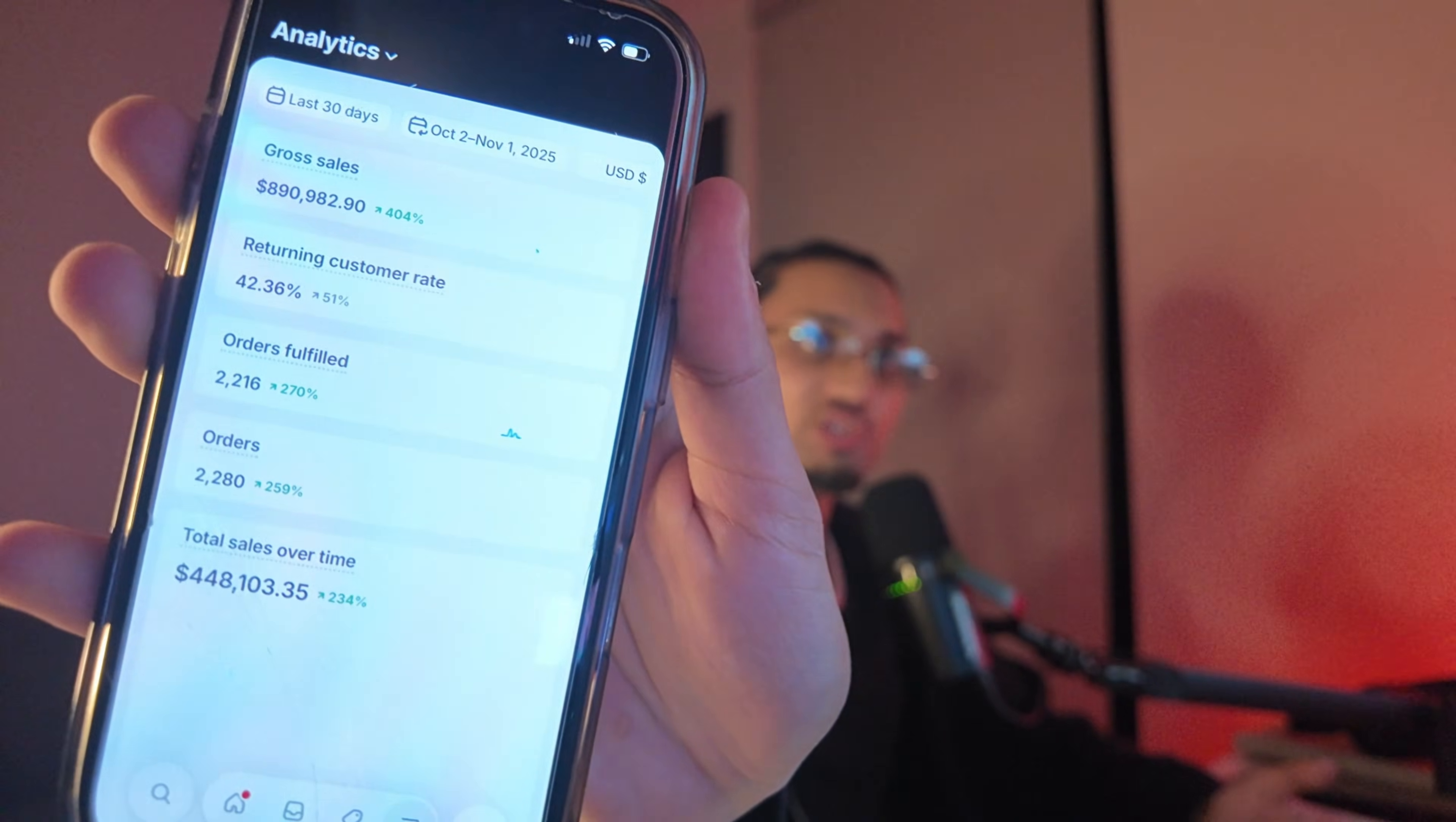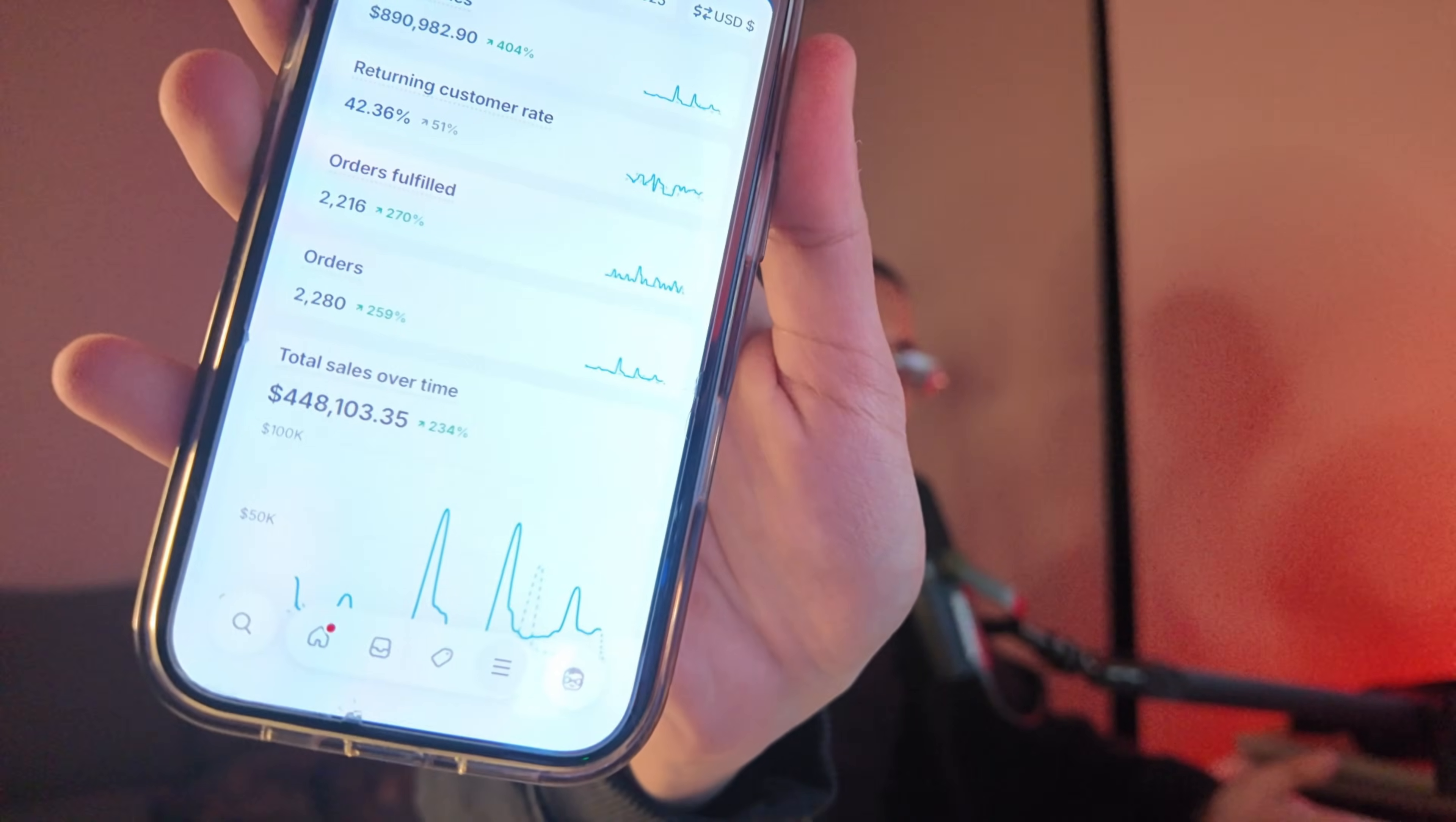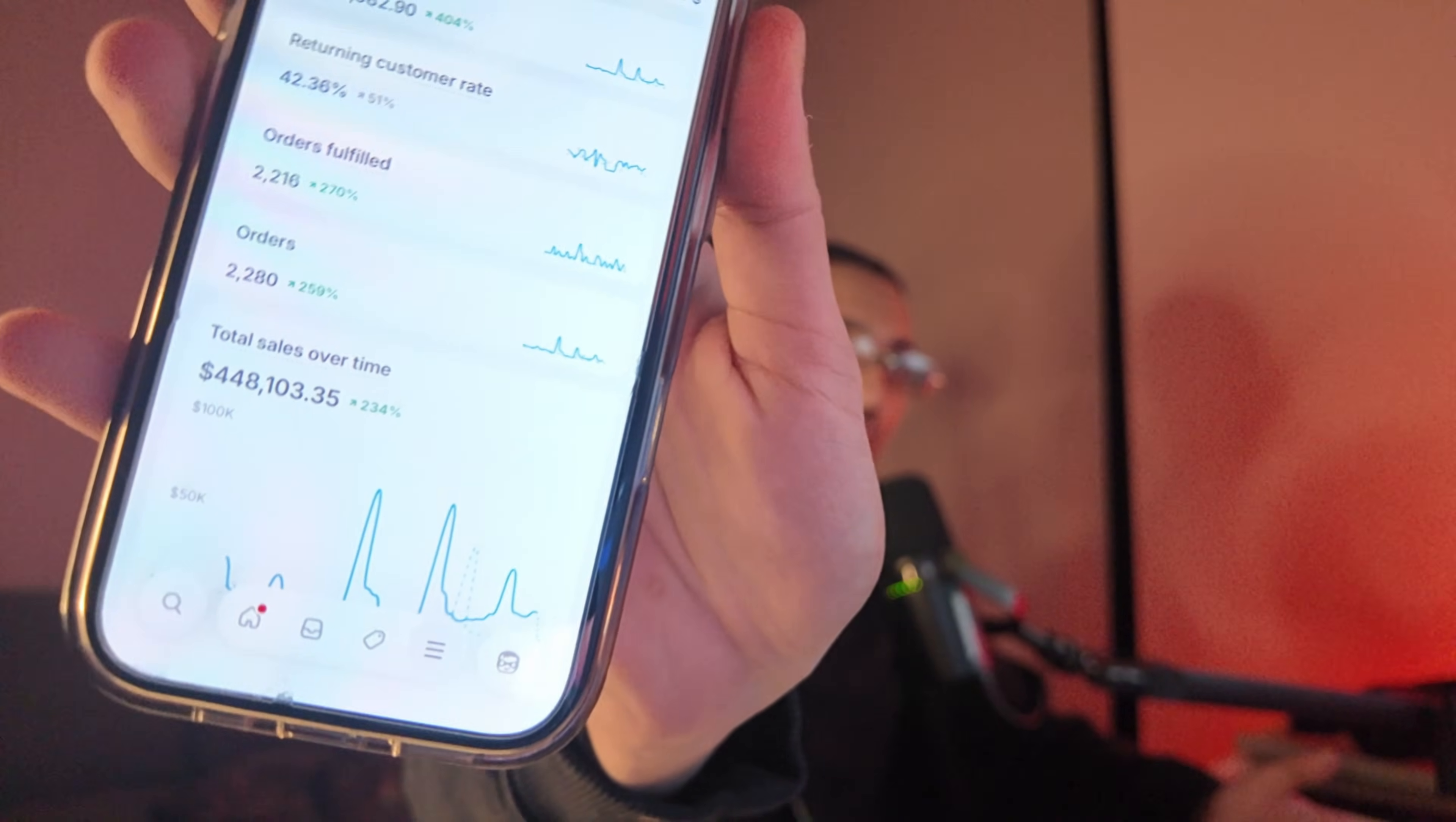Now everybody's gonna be like, why should I even trust Raise, are we even legit? Last 30 days, that is $448,000. So make sure you guys like, comment, subscribe—I'm about to teach you guys a lot of sauce.